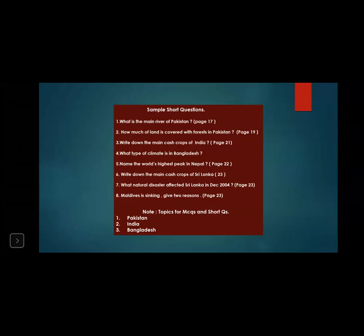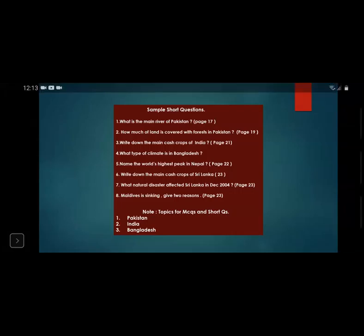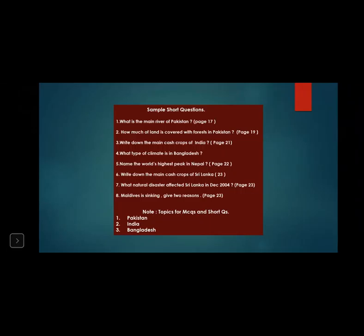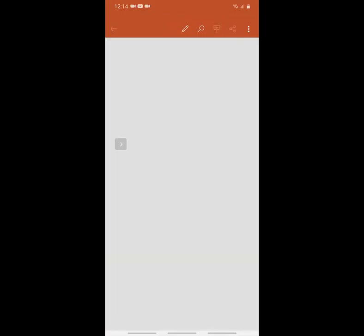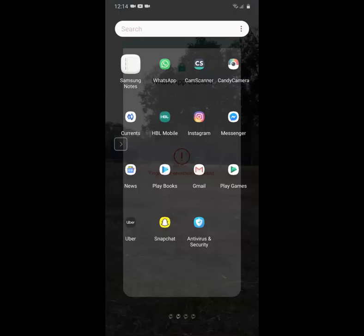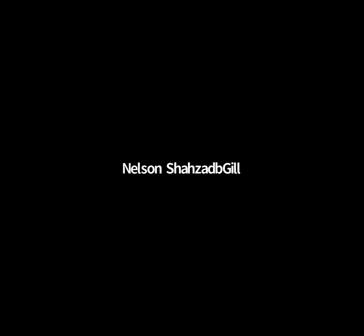We have finished Chapter 5 and the question answers, as well as the sample short question answers. You must write them in your neat copies. If you have any question about this chapter, write it in the chat box. Today we have finished the chapter on Land and Agriculture in Pakistan and South Asia.